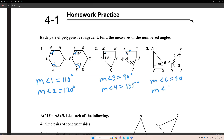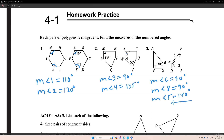The measurement of angle 6 is equal to 90. The measurement of angle 8 is equal to 90. The measurement of angle 5 is equal to 140. And to find the measurement of angle 7, you have to add the other angles together: 90 plus 90 is 180, plus 140 is 320.